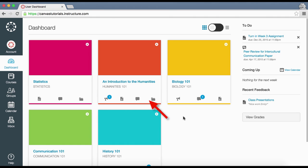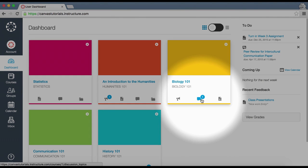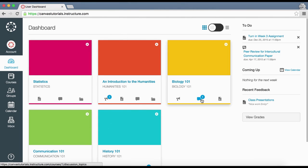The four tabs represent the four main Canvas features for student course activity: announcements, assignments, discussions, and files. These tabs mimic visibility and order in course navigation, so if your instructor hides the announcements link, the announcements tab will not be displayed. The total number of activities are indicated on the appropriate tab with a number icon.